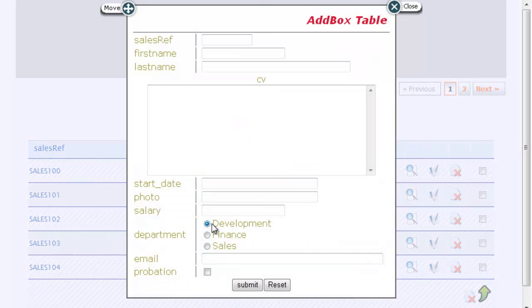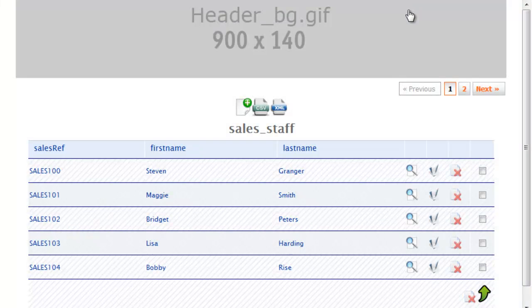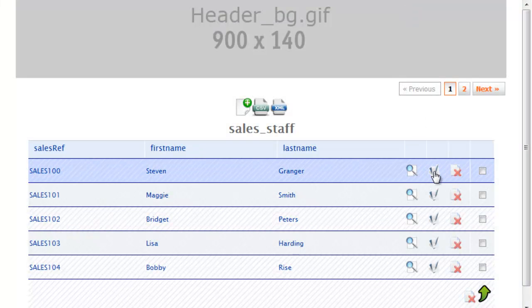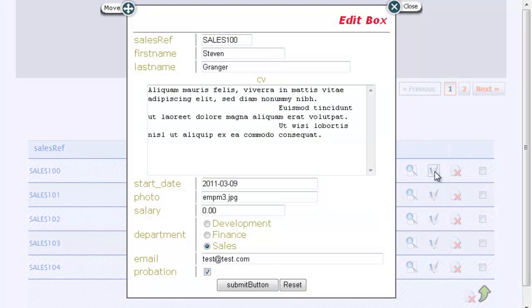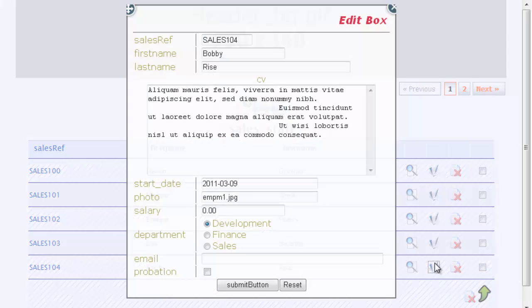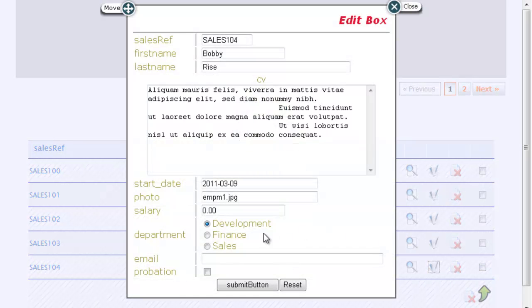You can now see that we can see the department is either going to be development, finance, or sales. And it's also set, obviously, if we edit a staff member. So we have Steven there in sales and we have Bobby in development.